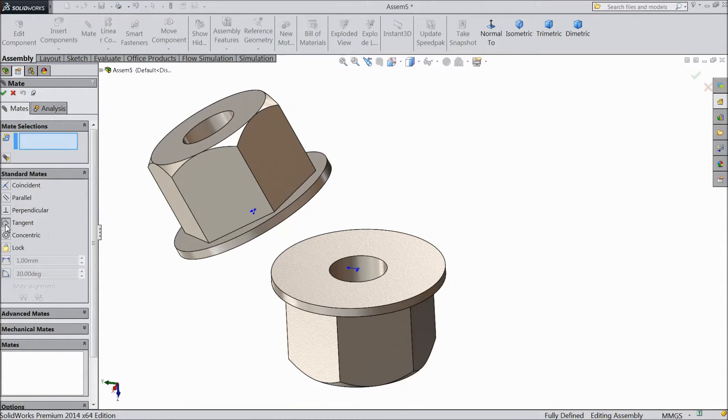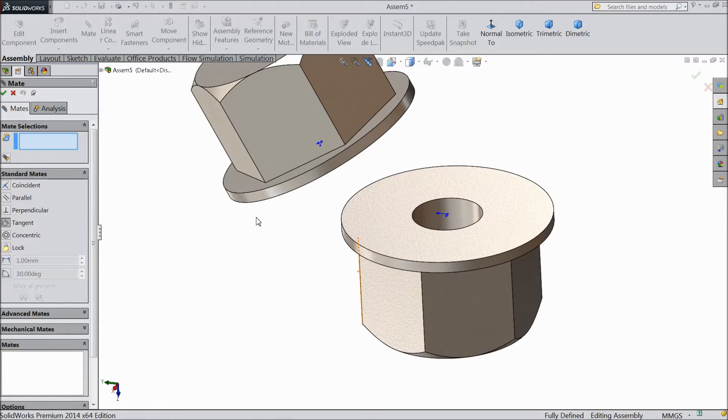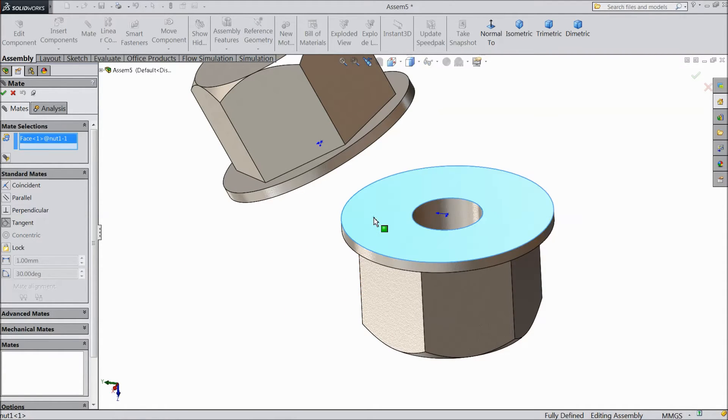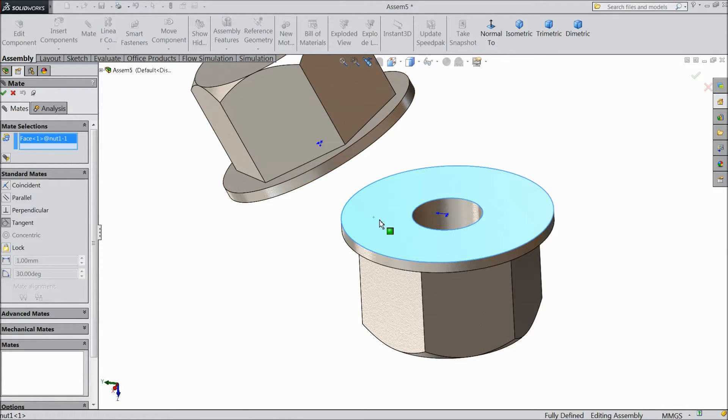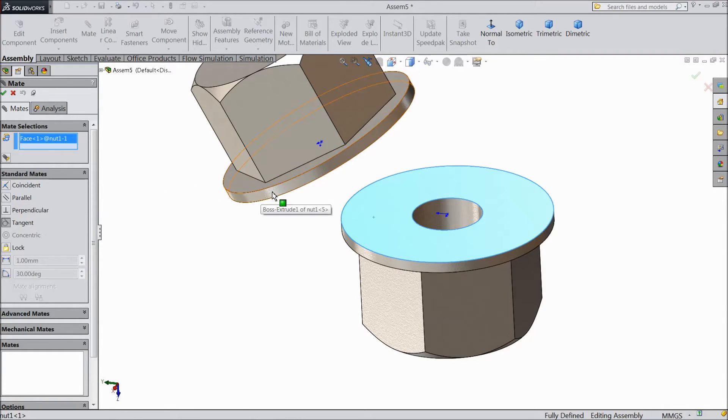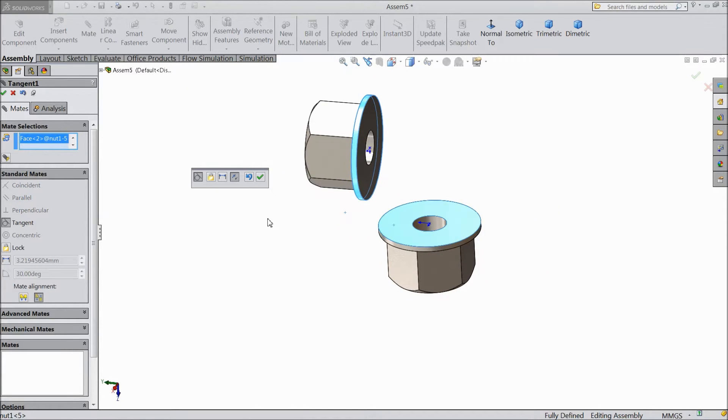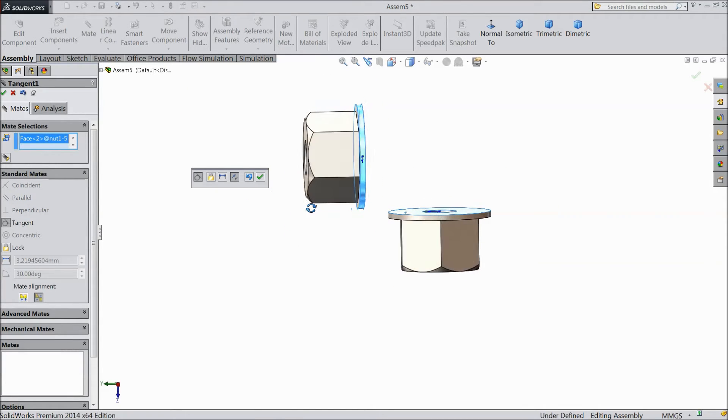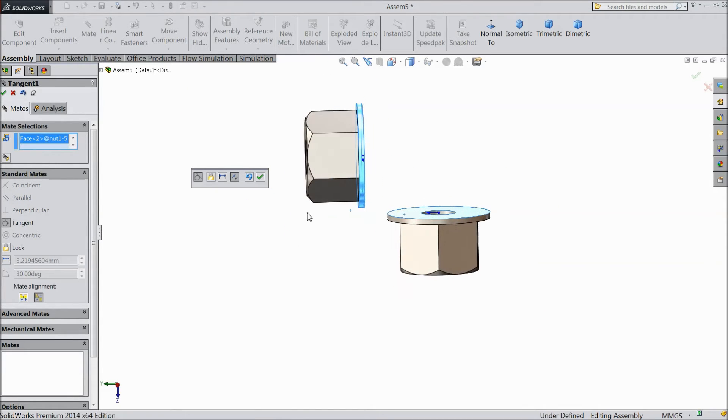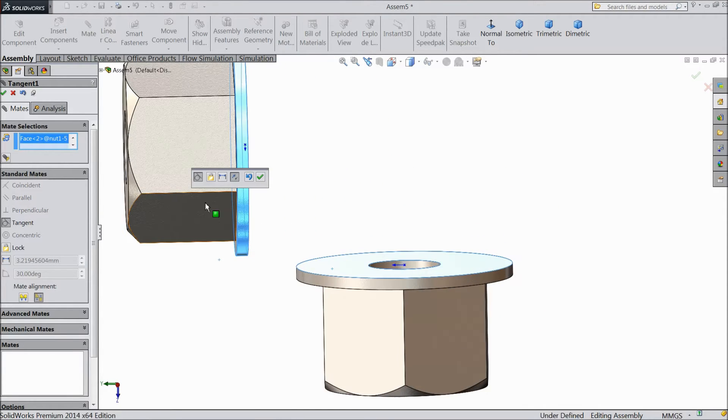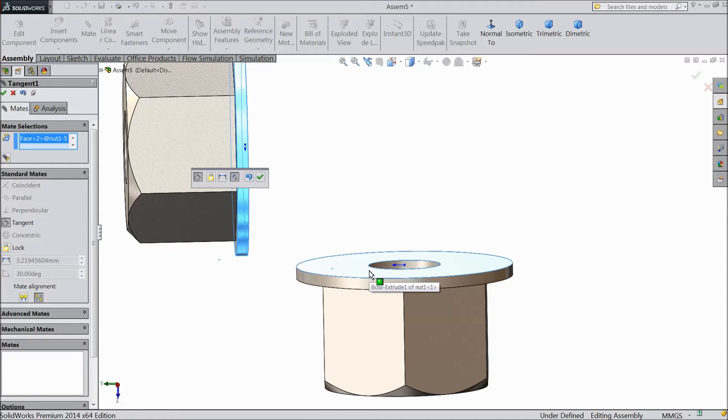So now we will create a tangent mate between two bodies. Now select this face. This circular portion we want to make tangent on this face, so just click. Now see, this face is tangent with this face.